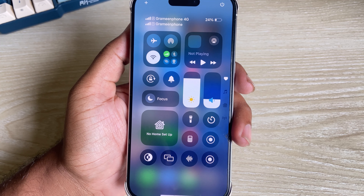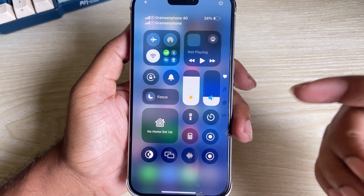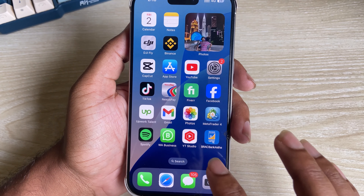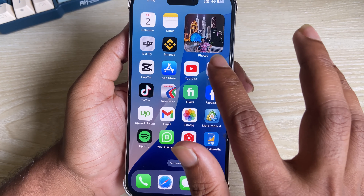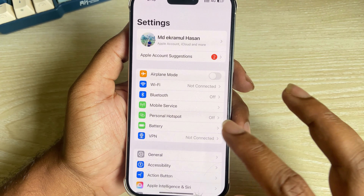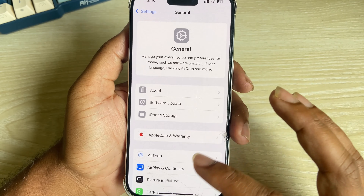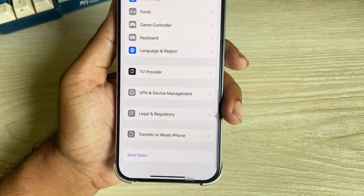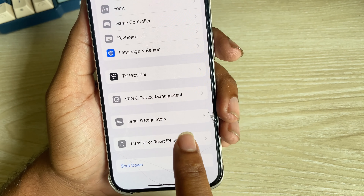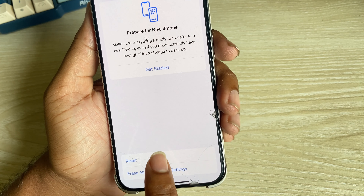How to reset your Control Center on iOS 18. Go to Settings, then General, and in the bottom right corner you can see Transfer and Reset iPhone. Select that.